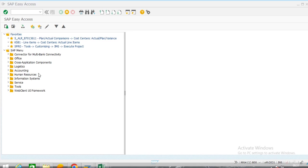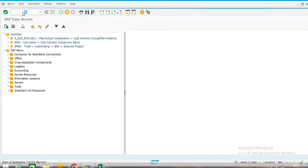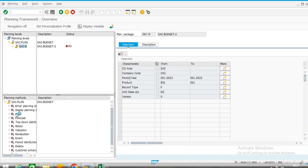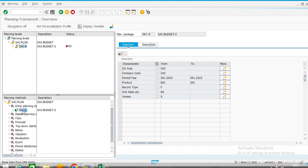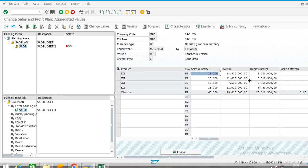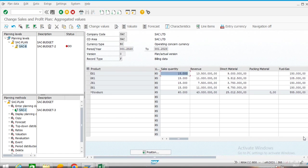We were planning sales budget in Copa and we have configured sales budget with an entry planning package. Here we have made revenue planning and COGS — cost of goods sold — so profitability planning is by default made in the system.